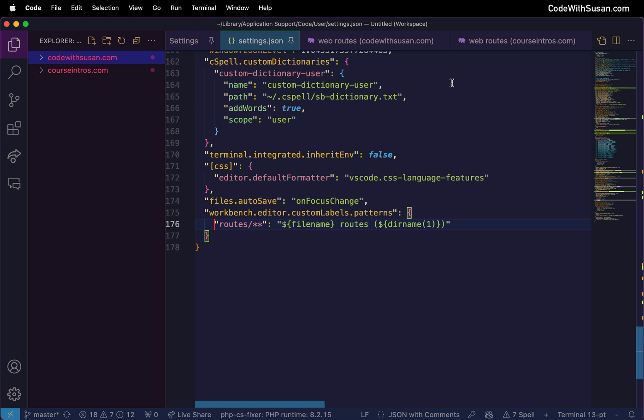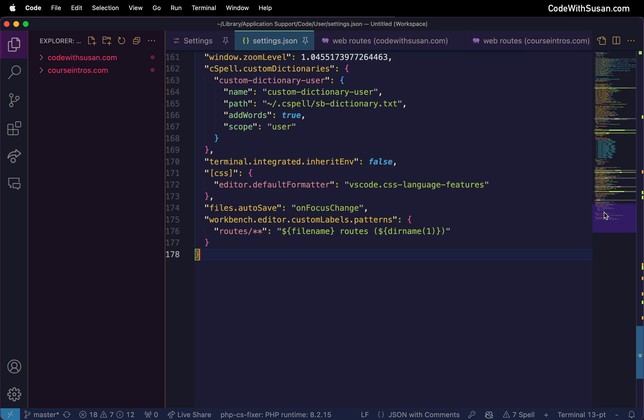Moving on, the next feature they added that I thought was kind of neat was the ability to add markers in the minimap. Now typically I don't have the minimap open, I don't find it very useful, but I think with this new marking feature it might be useful.